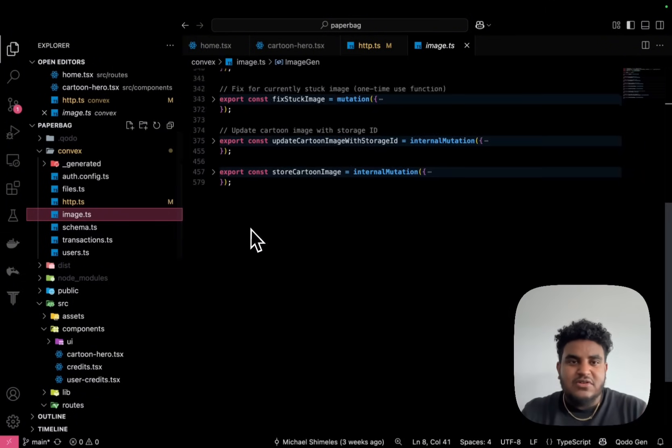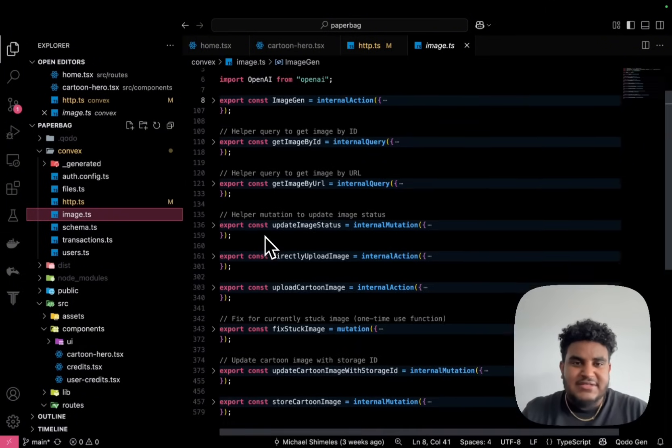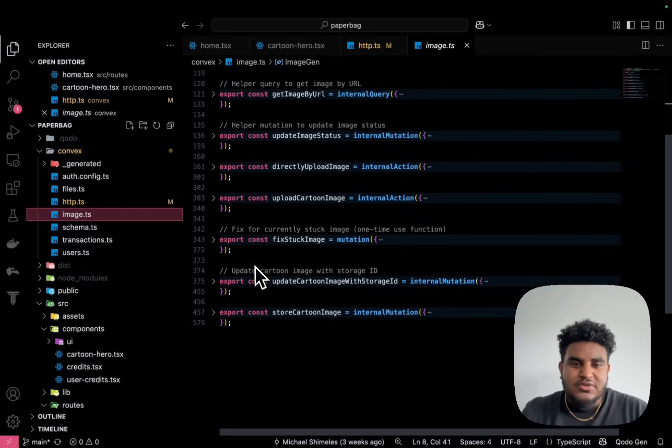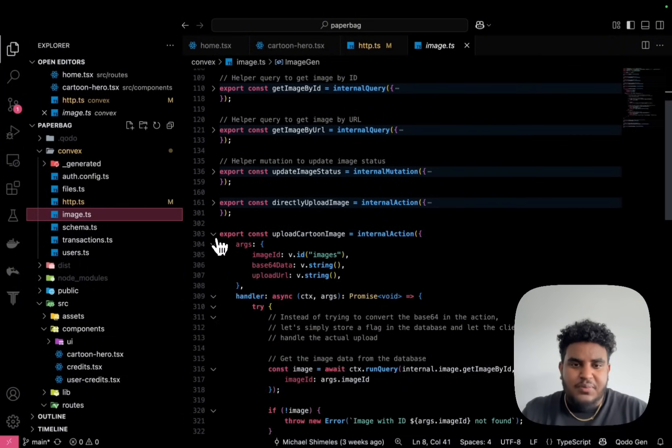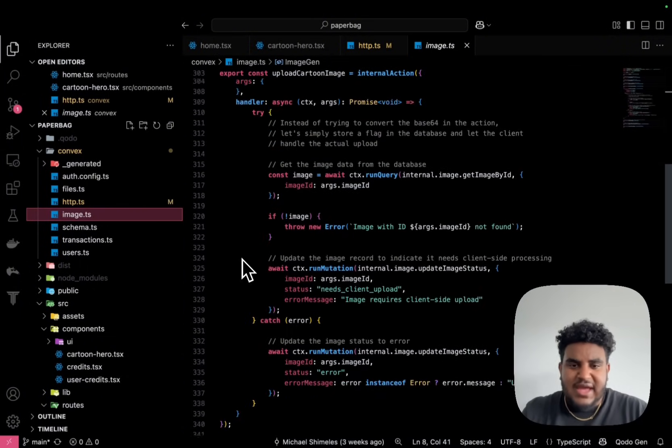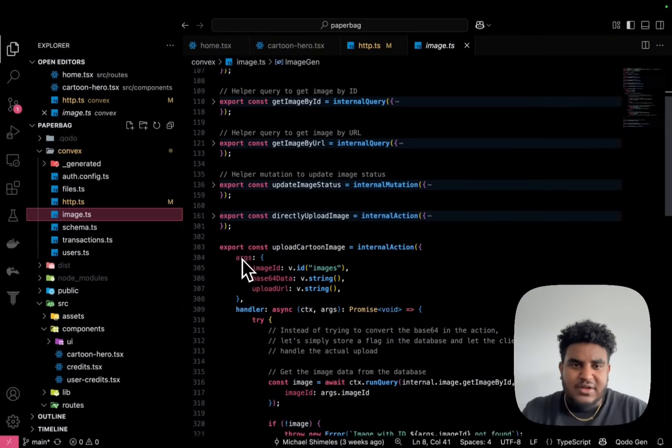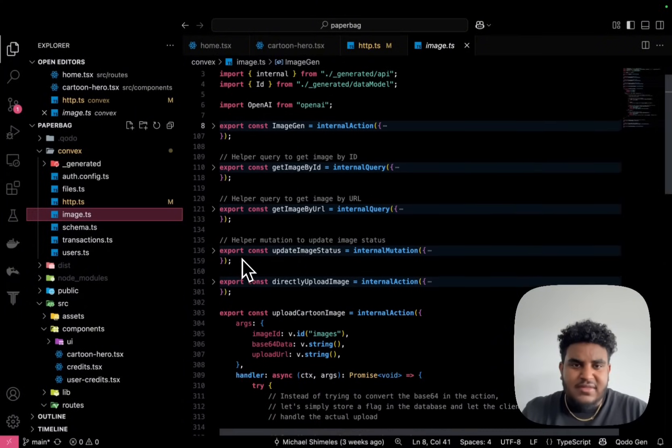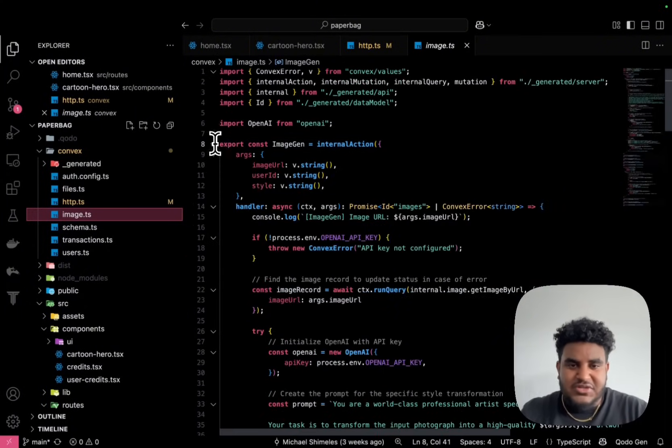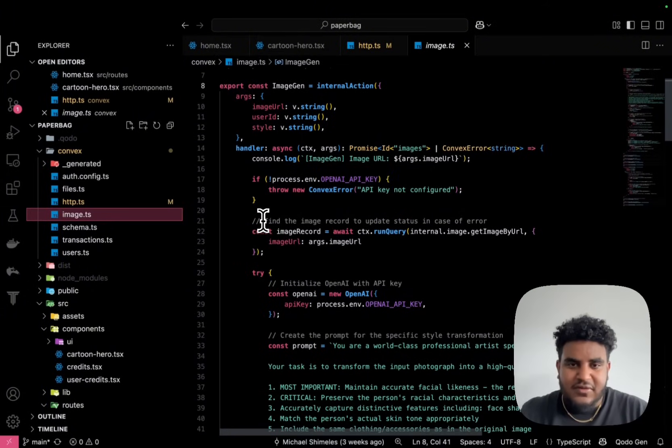But let's go to image.ts. And I really want to go to upload cartoon image. This basically handles the uploading, nothing cool and fancy here, but image gen is where I want to focus on.